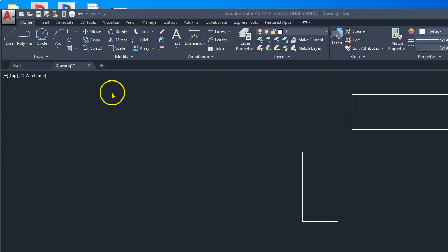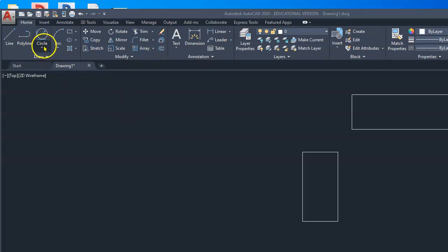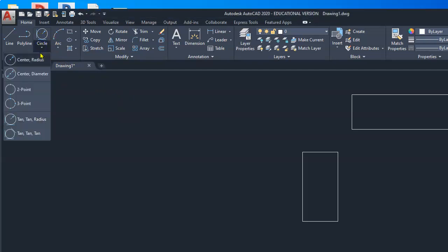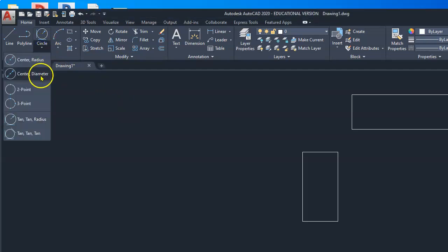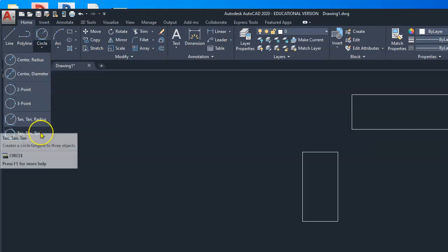In AutoCAD, there are six different methods that can be used to draw circles: by radius, diameter, two point, three point, tan tan radius, and tan tan tan.